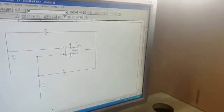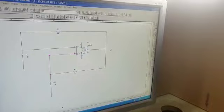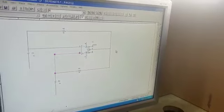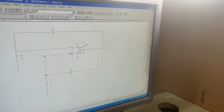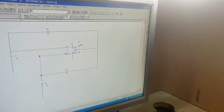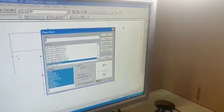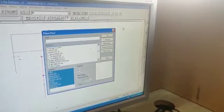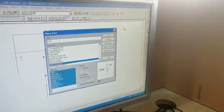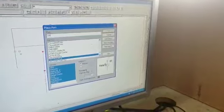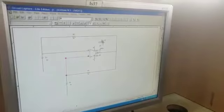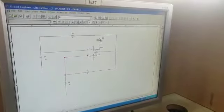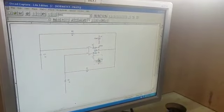Now add power supply. Type VDC to get the power supply component. Click OK and place one VDC here and place one V reference here.